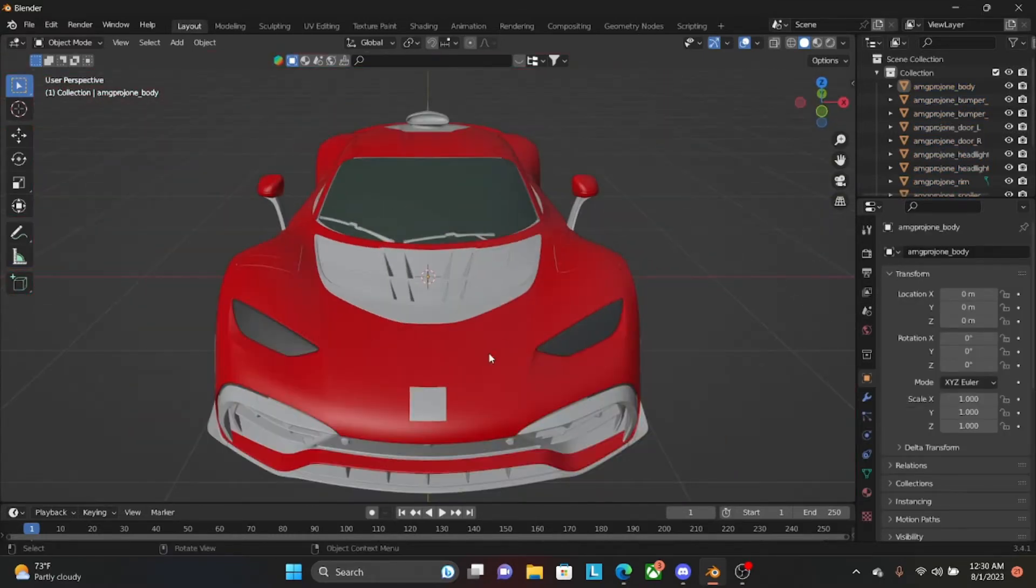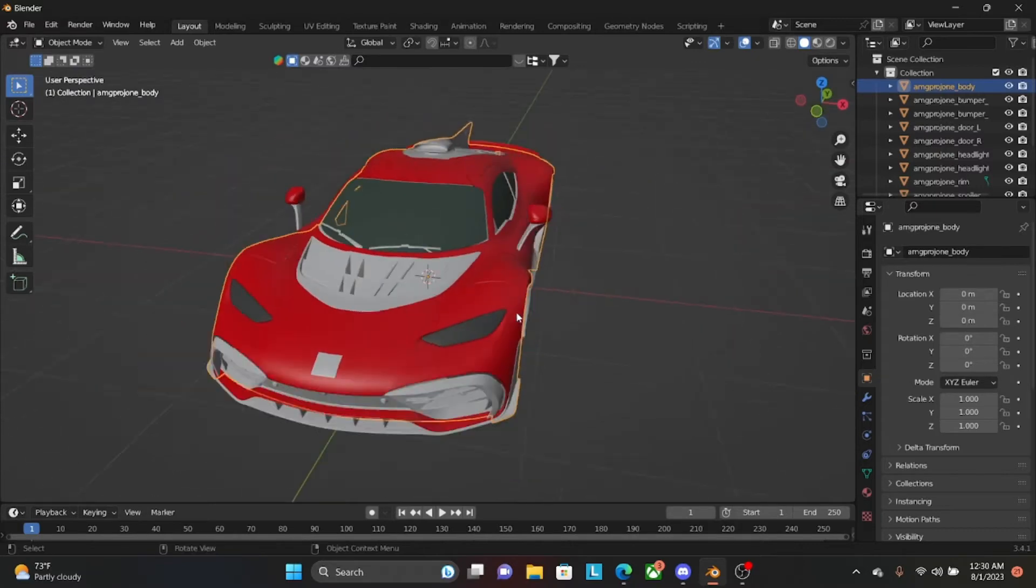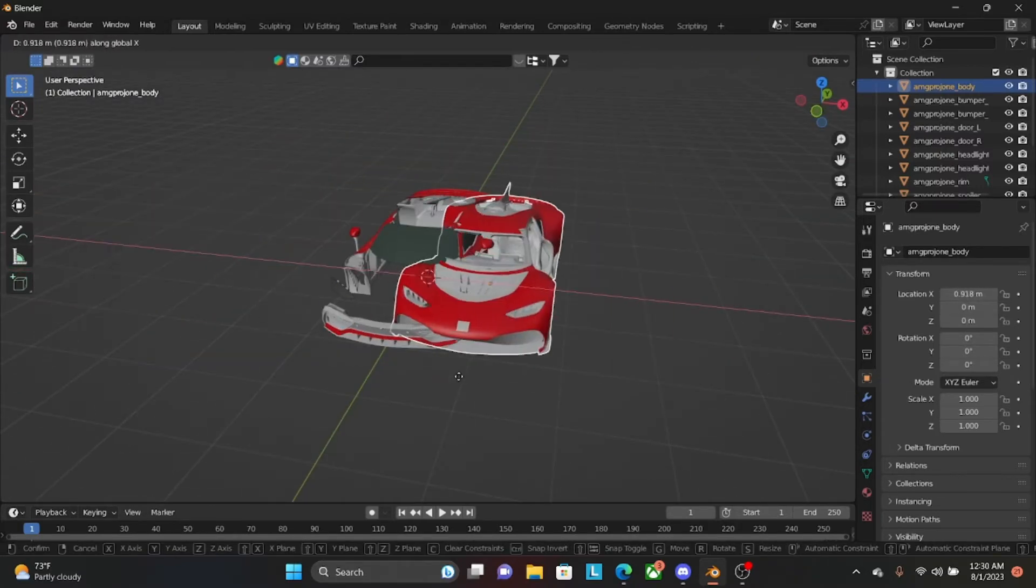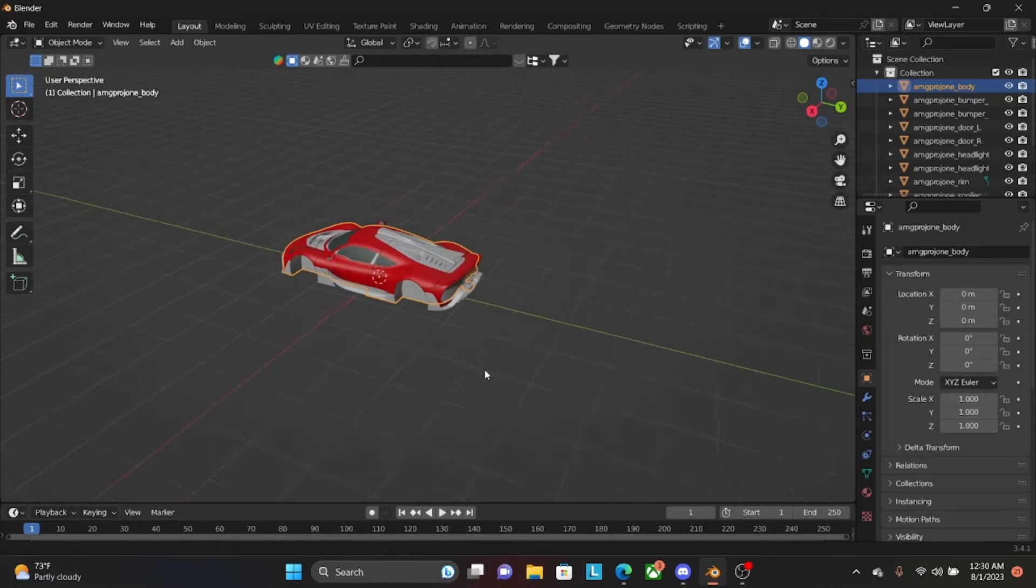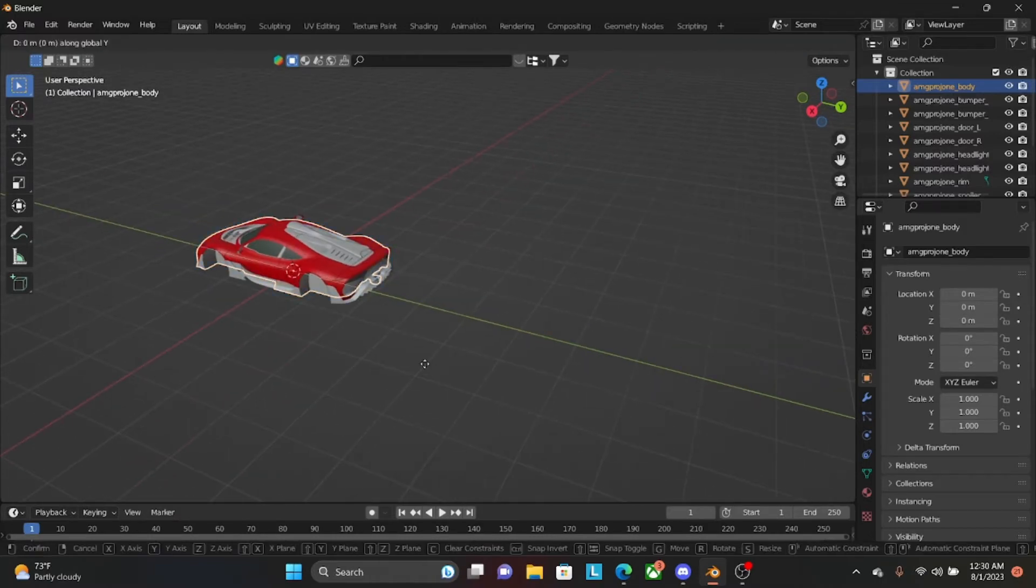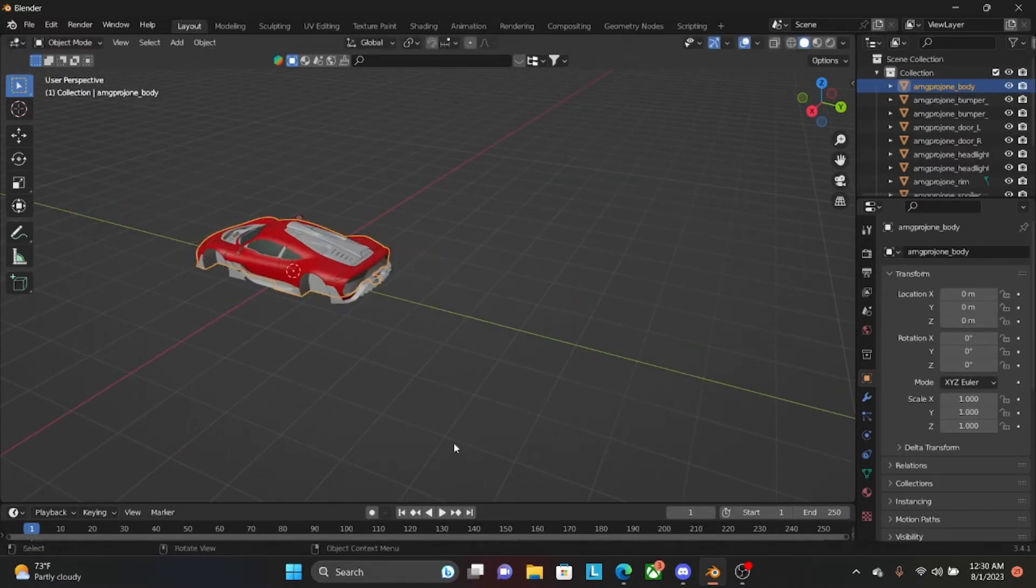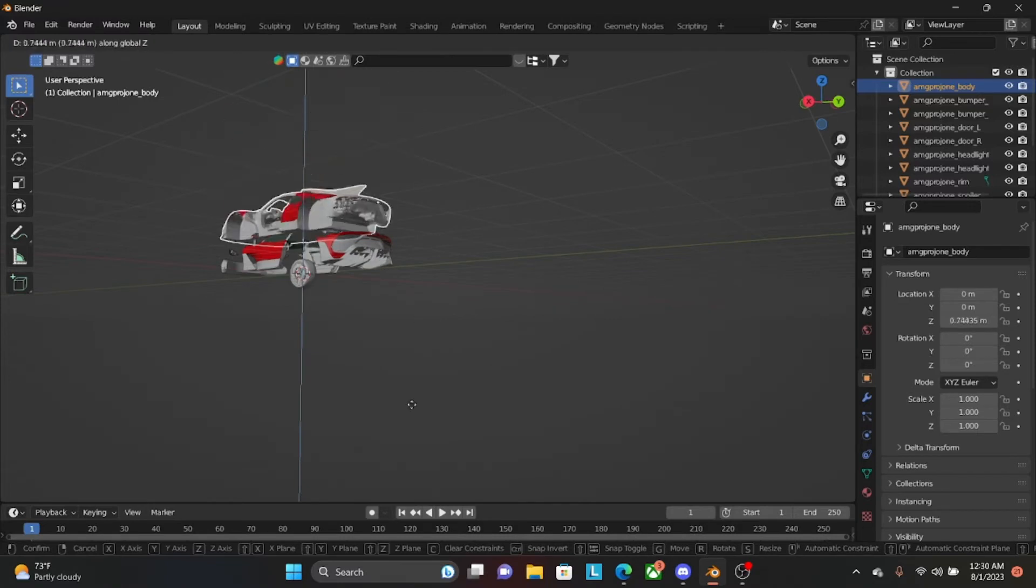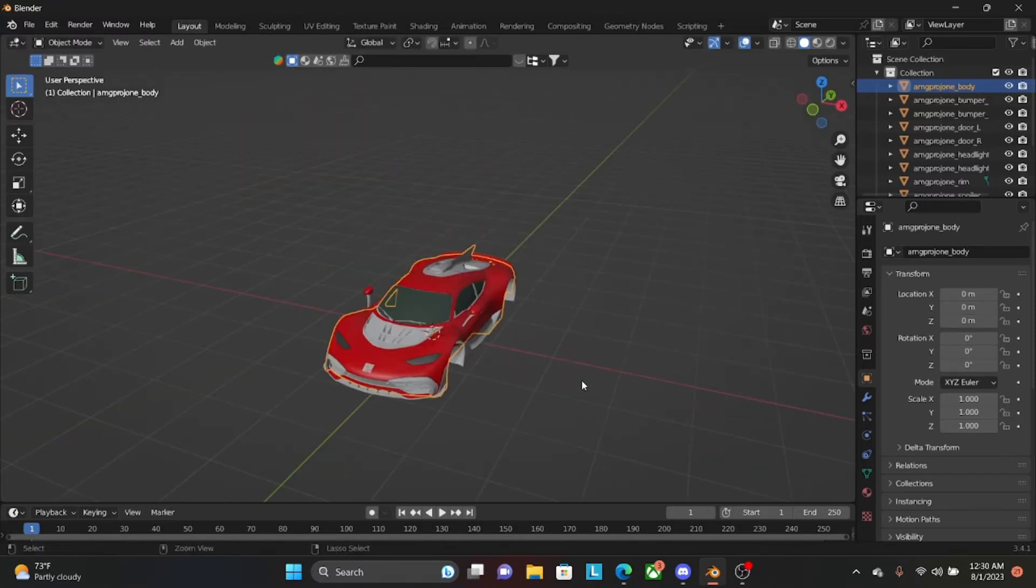So in order to move things, you're going to press G and X. That'll move it on the X axis. G, Y will move it on the Y axis. G, Z will move it up and down on the Z axis.